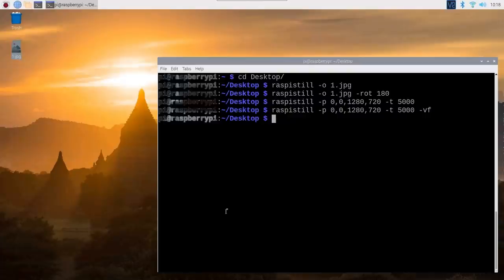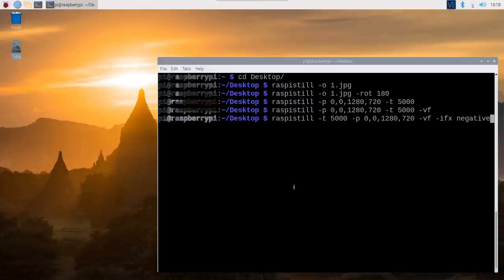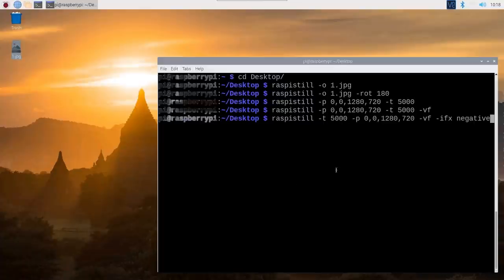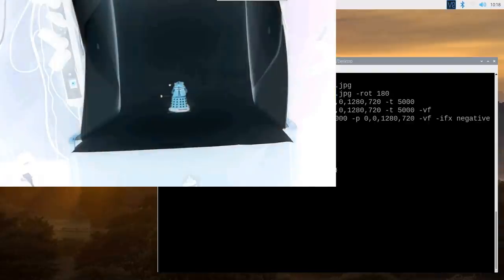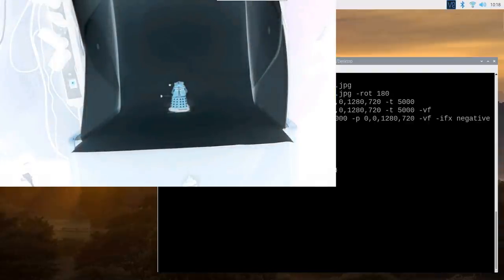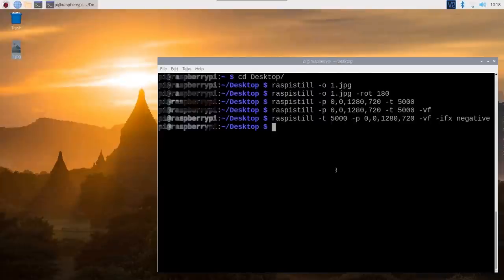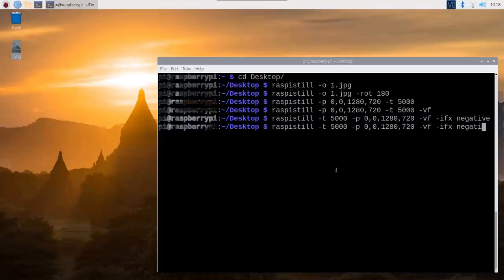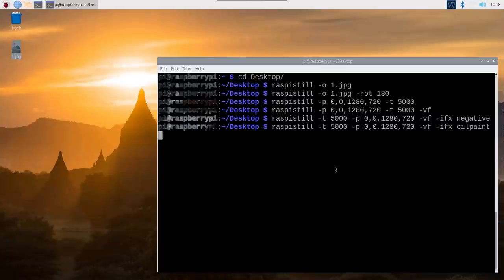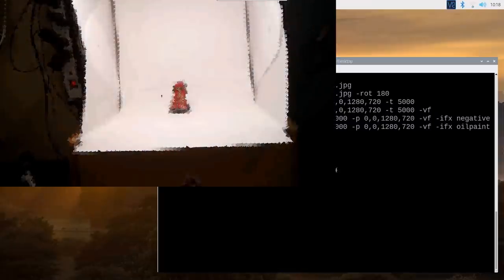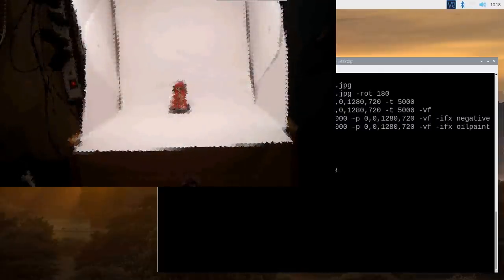There's loads and loads of different options you can use here on the command line. For example, we could do the same thing and we could apply a video effect. So if we do now minus IFX at the end negative, we'll show the picture using the negative colors. There you go, all blue and like that. And the blacks and the whites all change because it's using the negative. And you know, we could, there's loads of these. We could do another one, oil paint. Let's see what that does. There you go. An oil painting effect and so on.